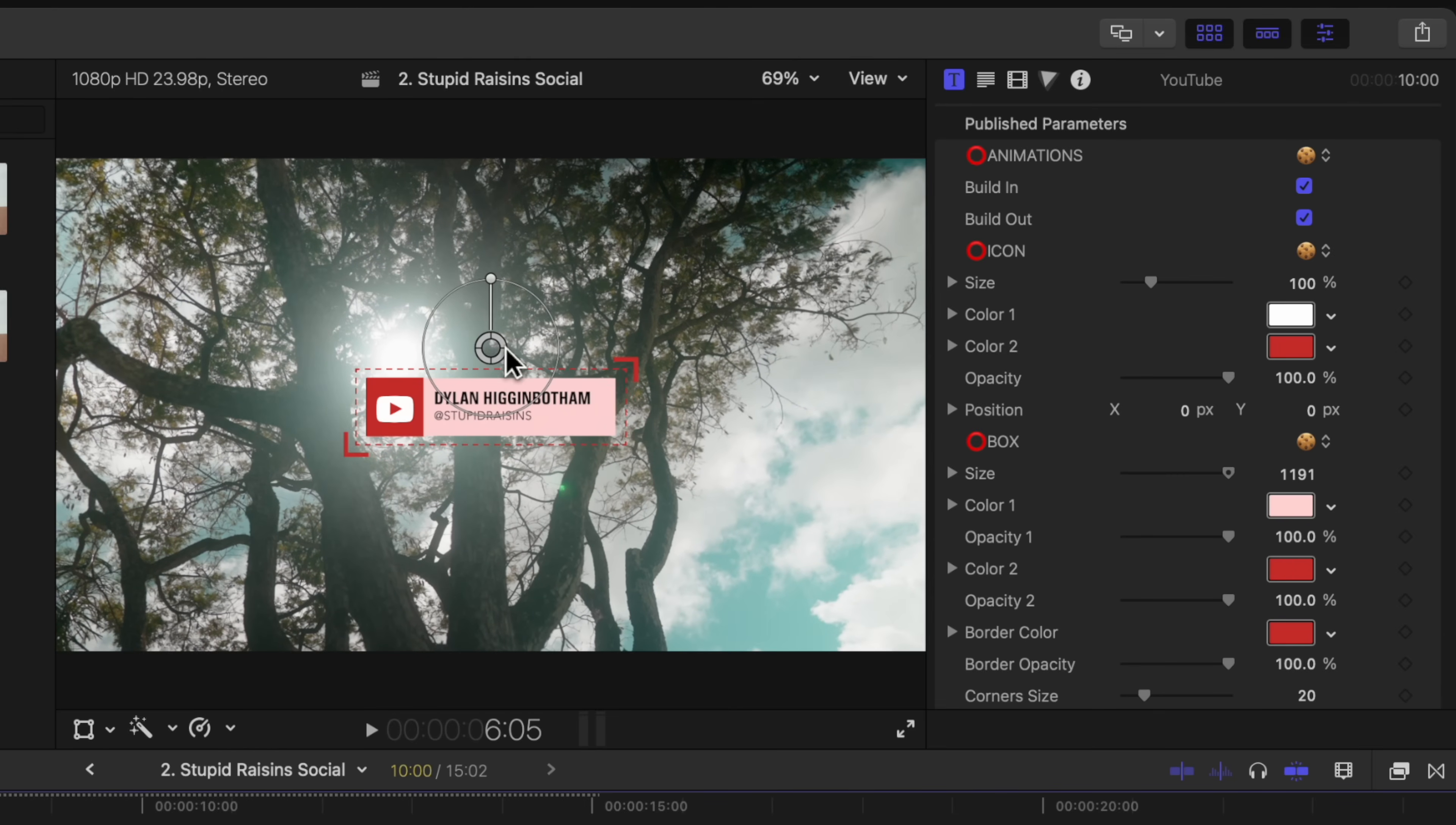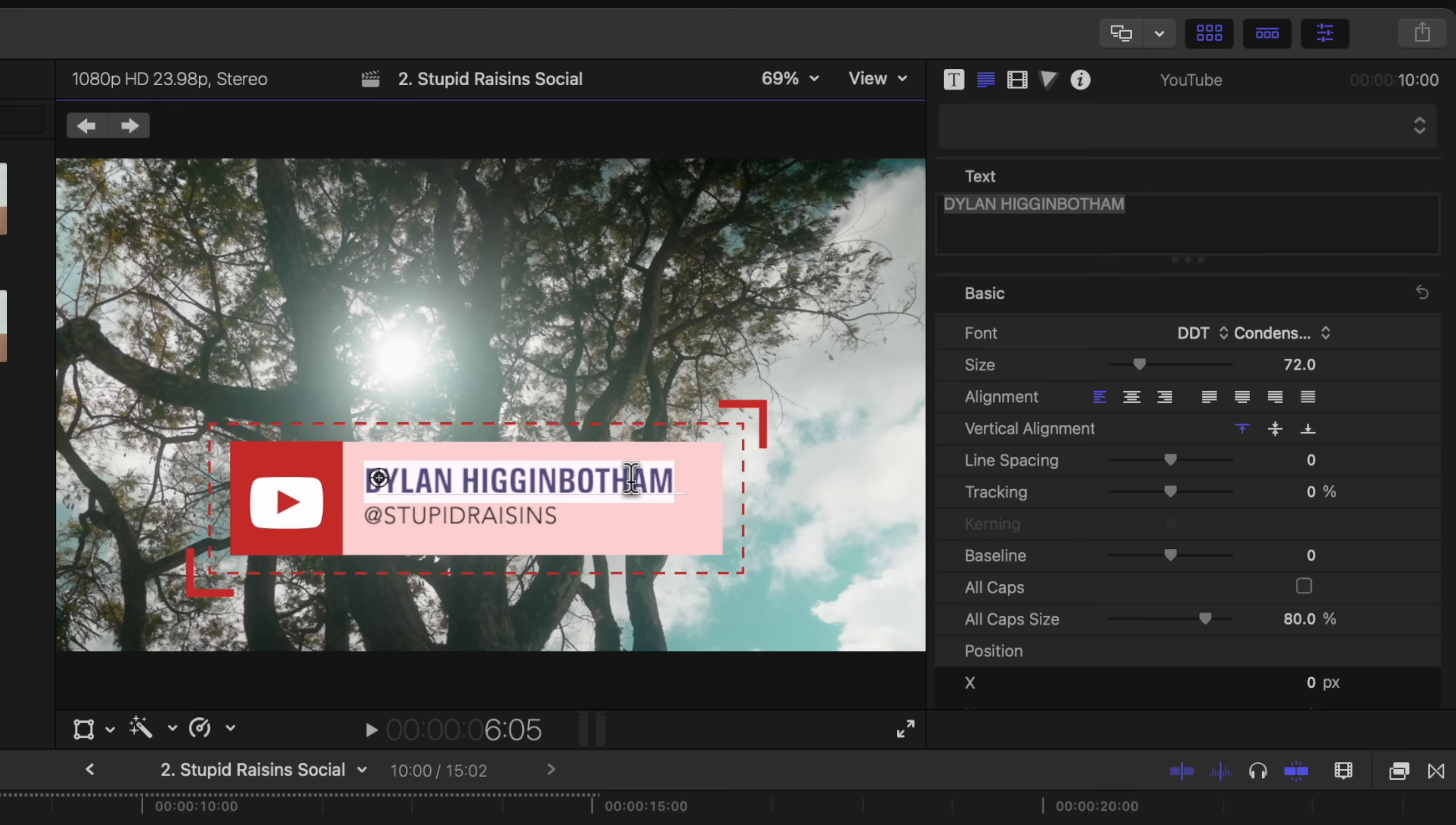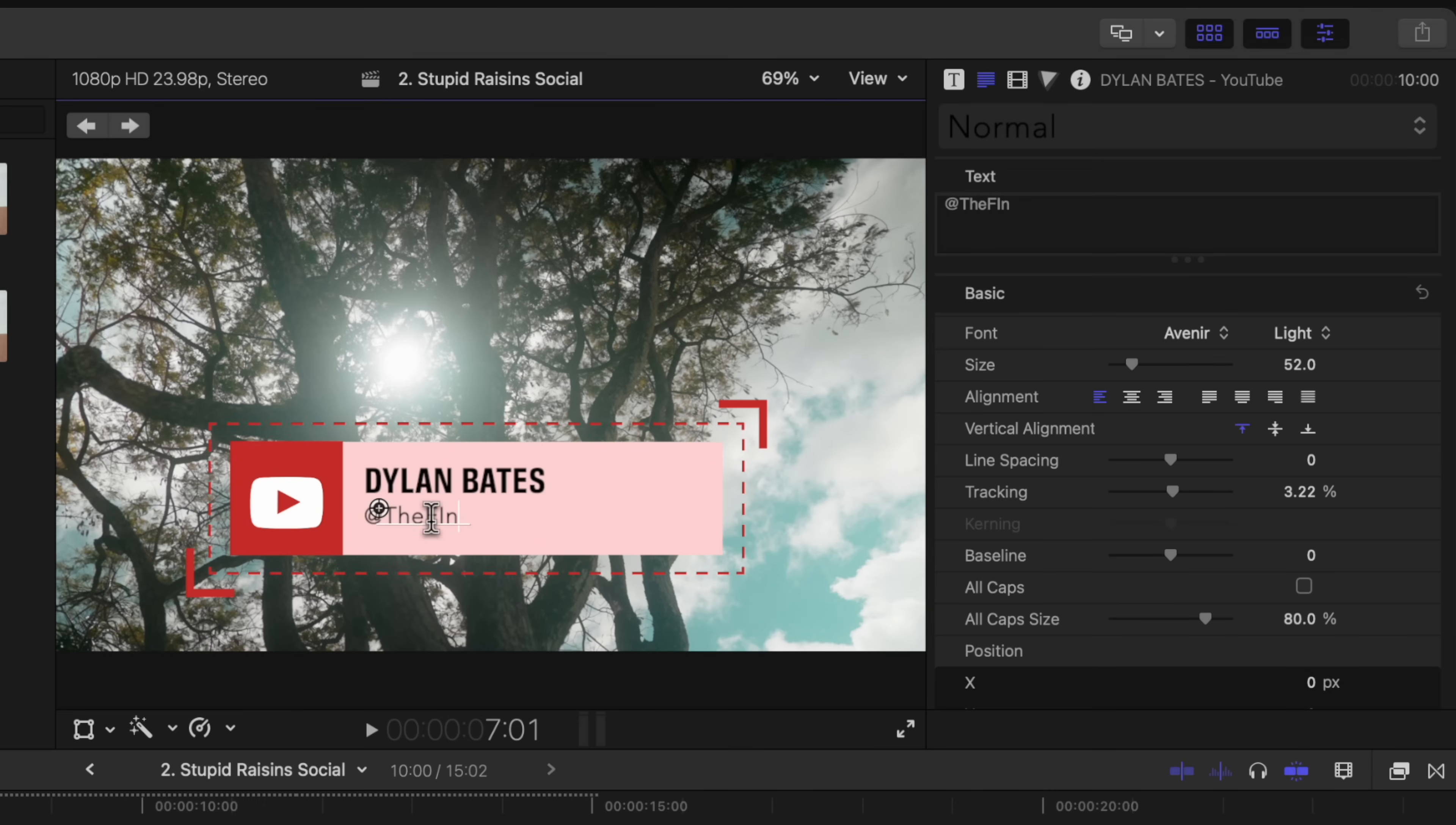Plus, it comes with all of these great handles. So you can quickly readjust the size, the rotation and the position all directly on your screen. Now all I need to do is just type in Dylan Bates. And then I'll click on this top left arrow to go to the next part of our text, and I can just write at the Final Cut Pro. And just like that, I've created this lower third for my channel.